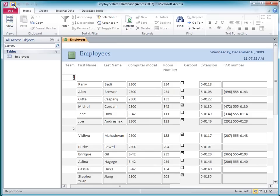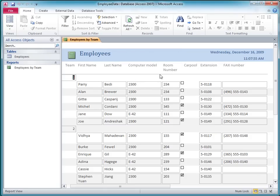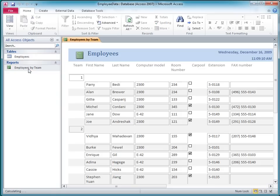I click Save, name the report Employees by Team, and then click OK. Now anytime I want to see the employees grouped by team, I can double-click this report in the Navigation pane.